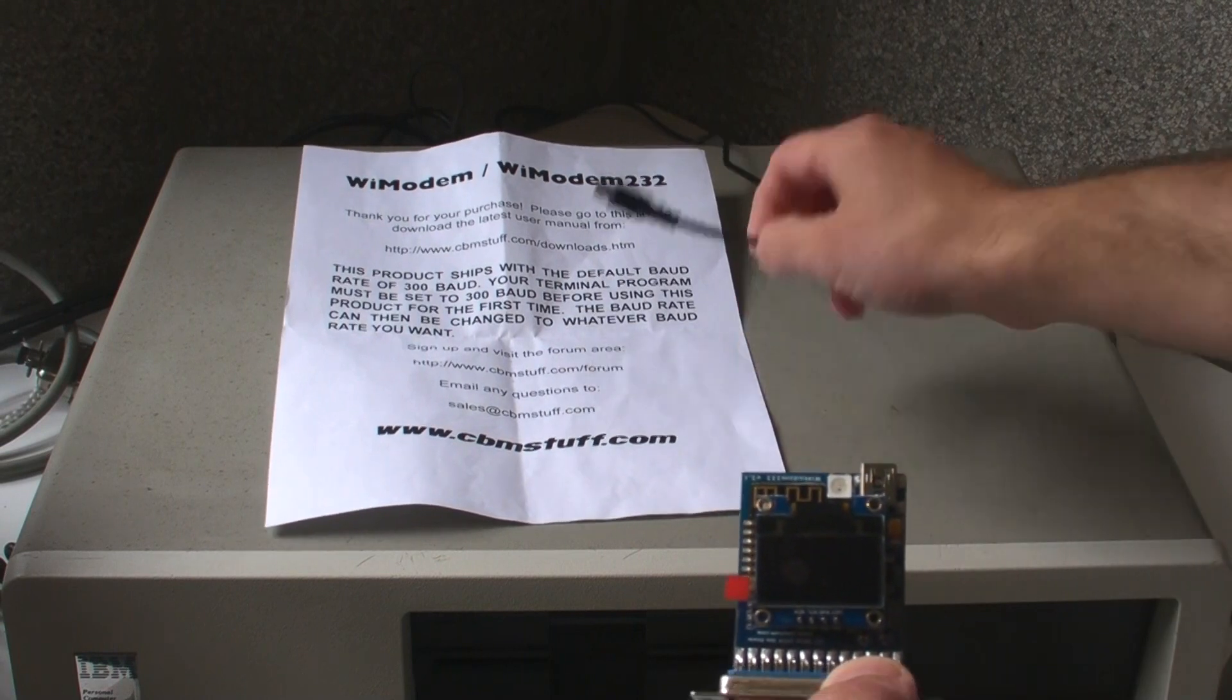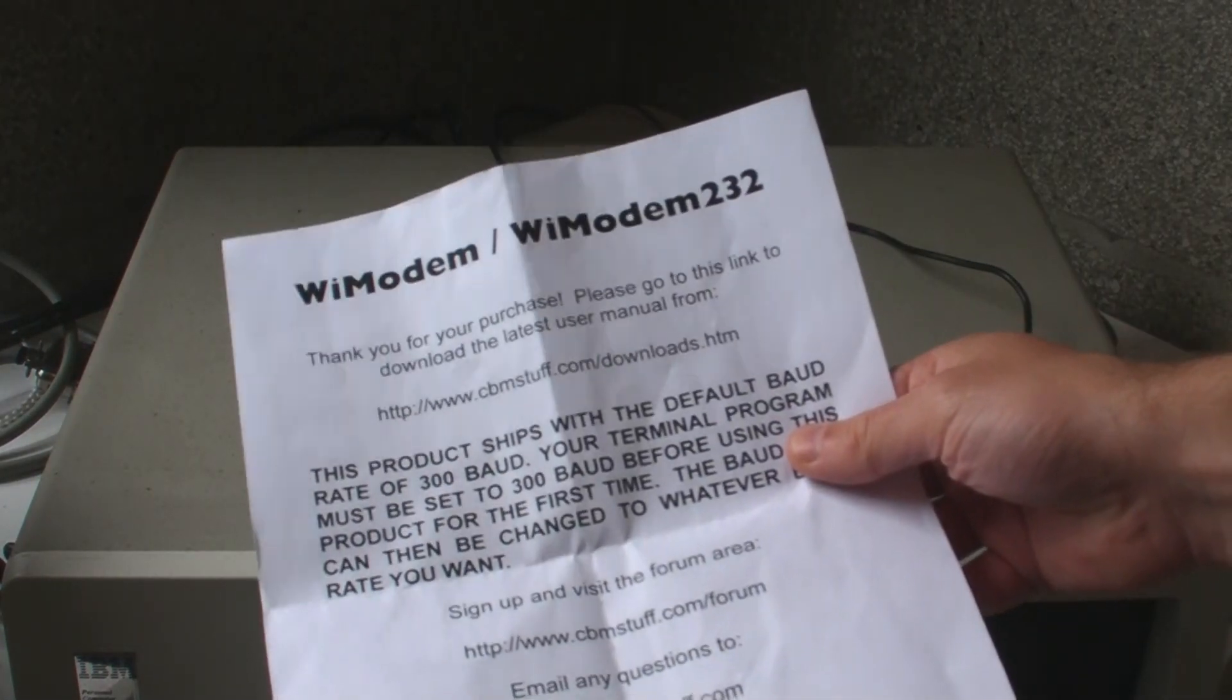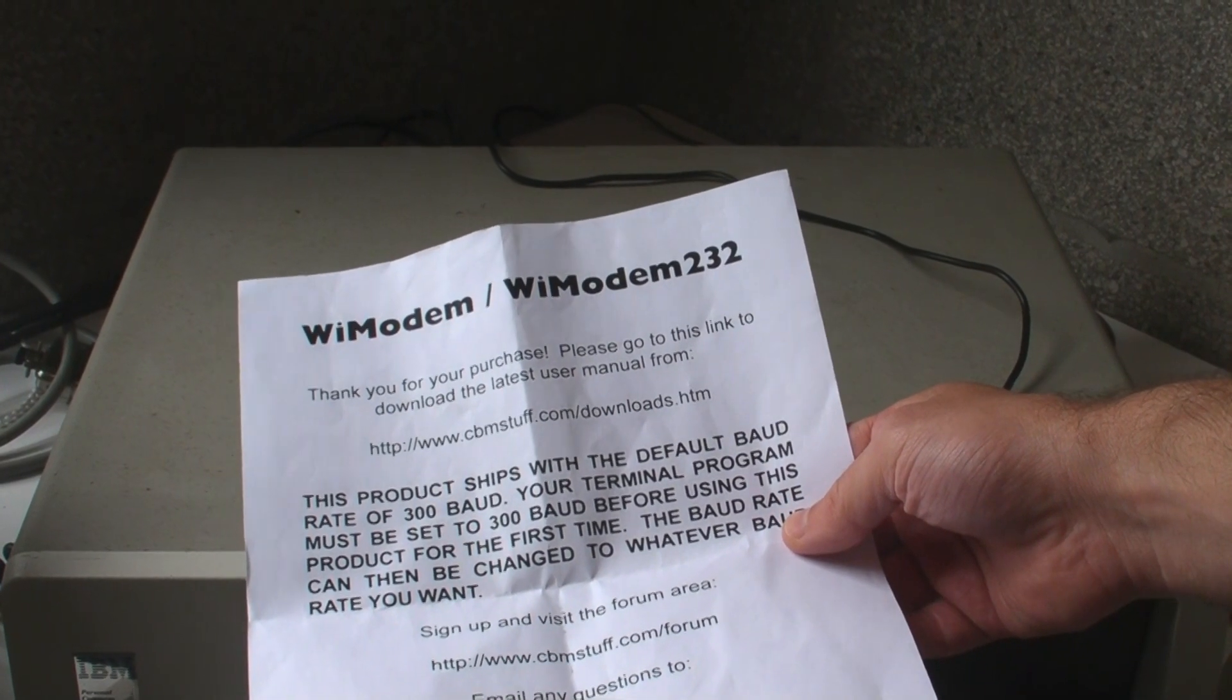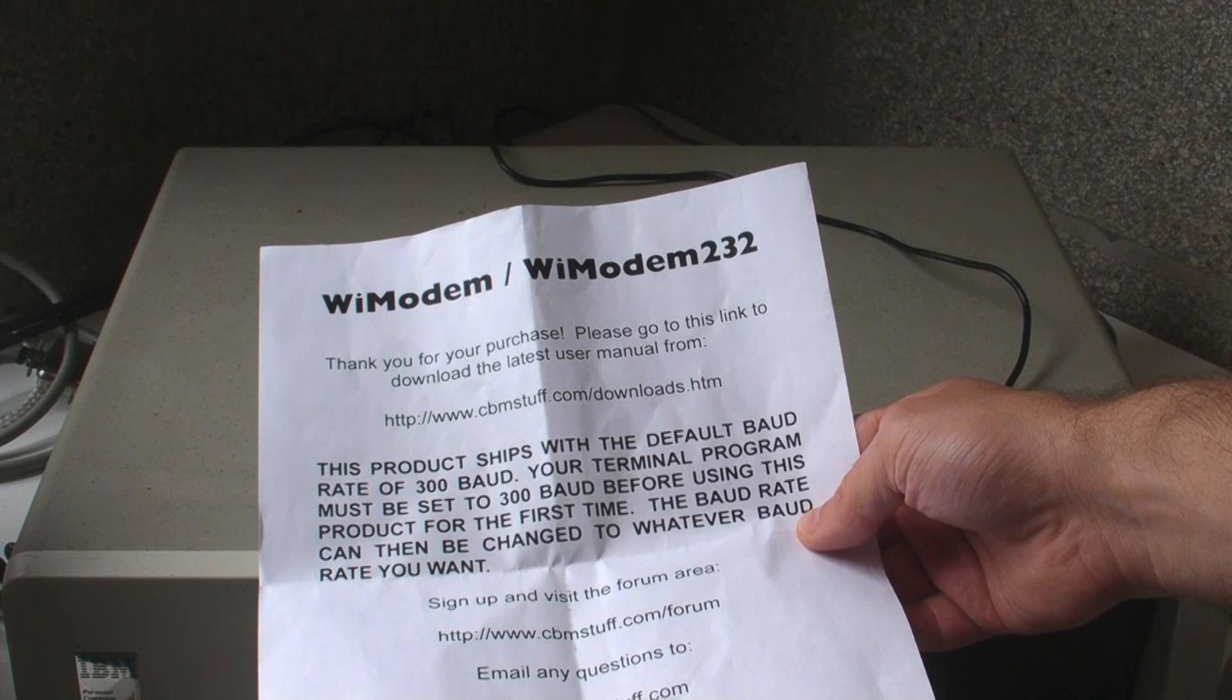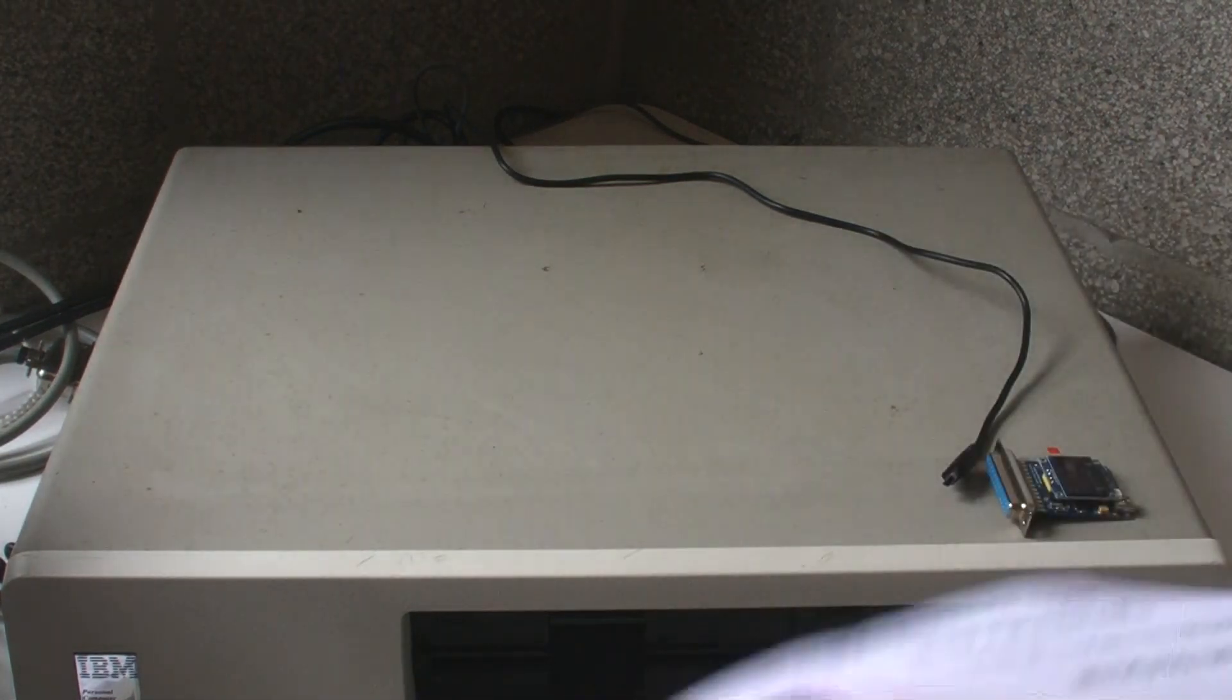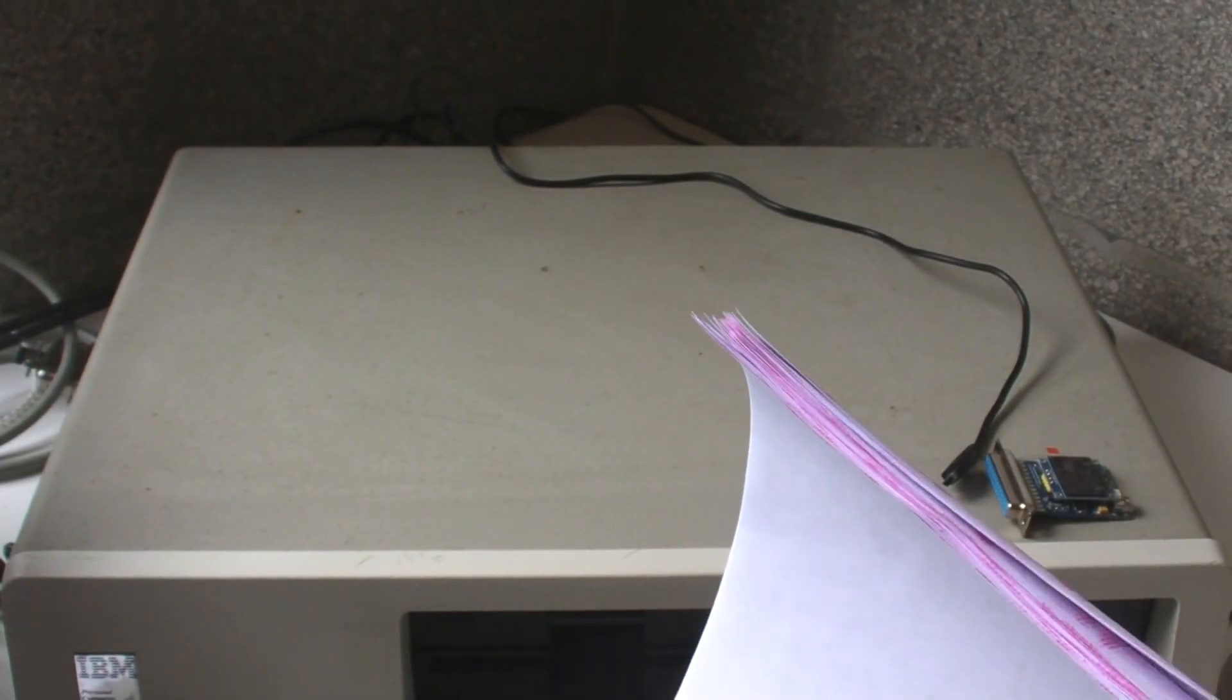This is my USB cable, just plugged into a normal USB charger. The manual you have to download. I got this in the post. It says thank you for your purchase, go to the link and look at that. This product ships with a default baud of 300 baud. 300 baud is about the same speed that you can read characters coming up on a screen. It's pretty slow, so you will need to change it afterwards unless you want to live life in the slow lane, which might be fine for some people who really want the retro experience.